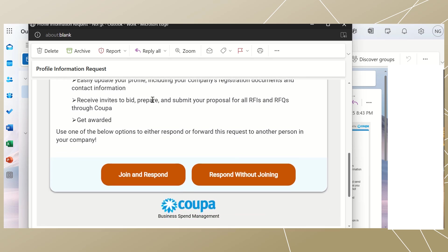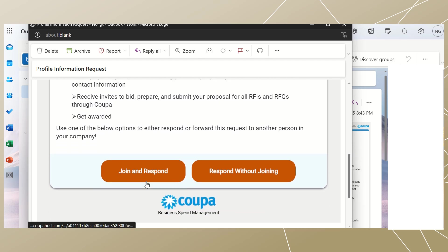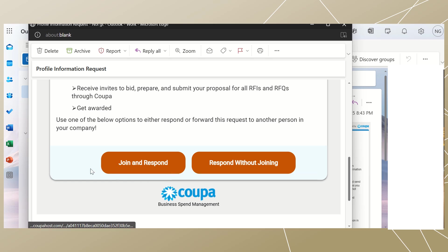Please note that your CSP account is based on a specific email address. If you use an email address different from the one your ESAG has on file for you, you cannot connect with this until creating a CSP account with that email address or merging your CSP account with the one created using that different email address.